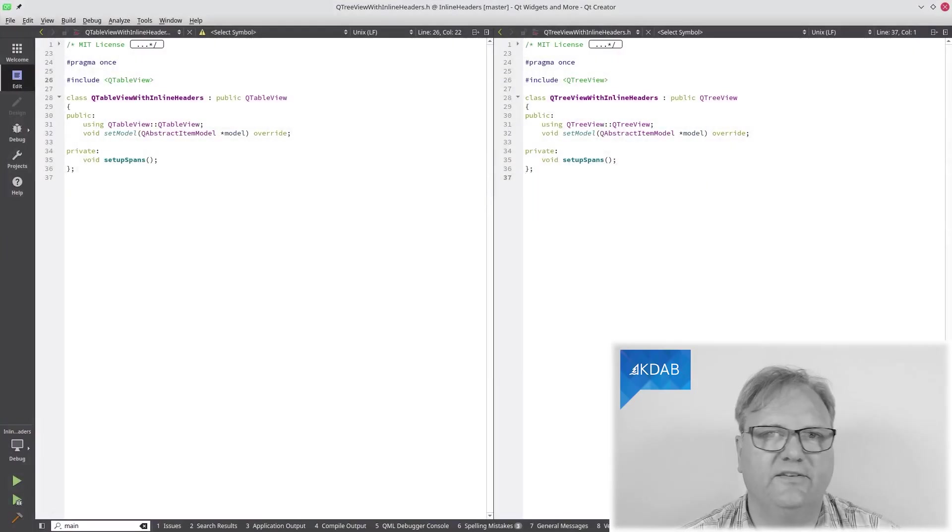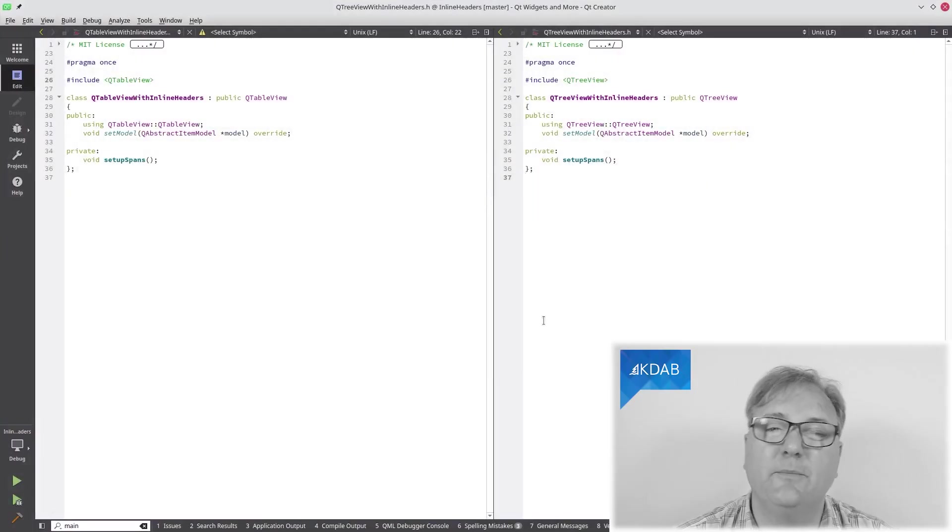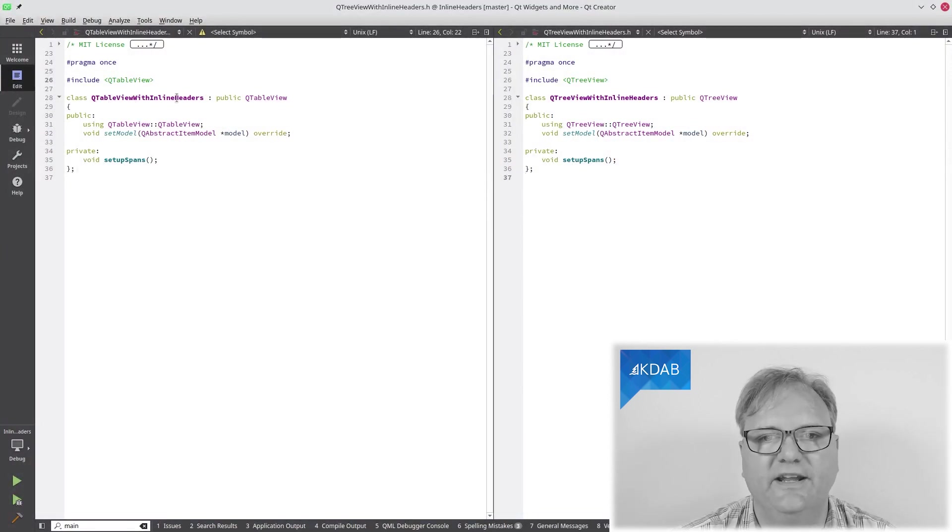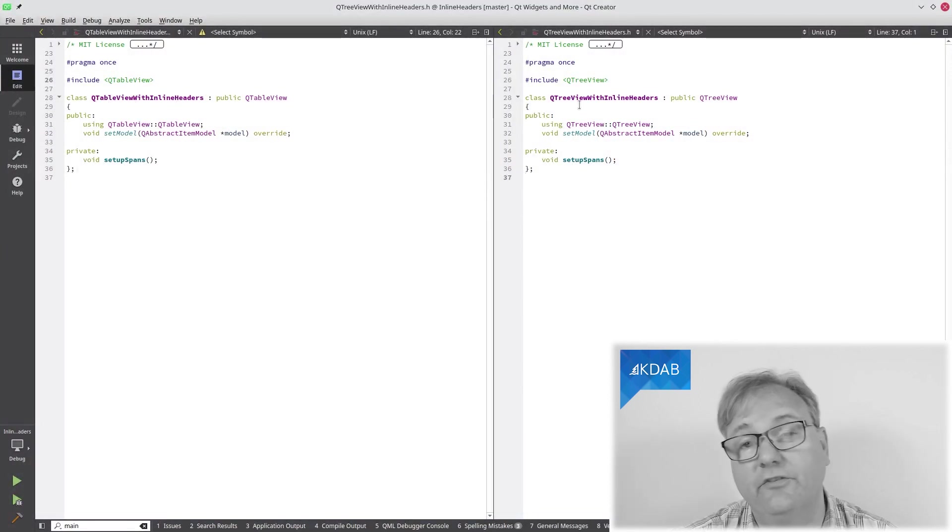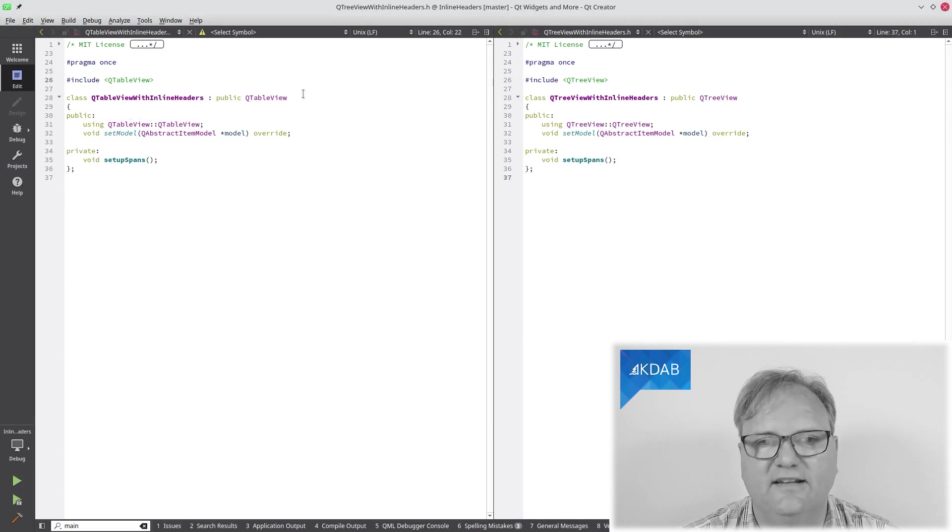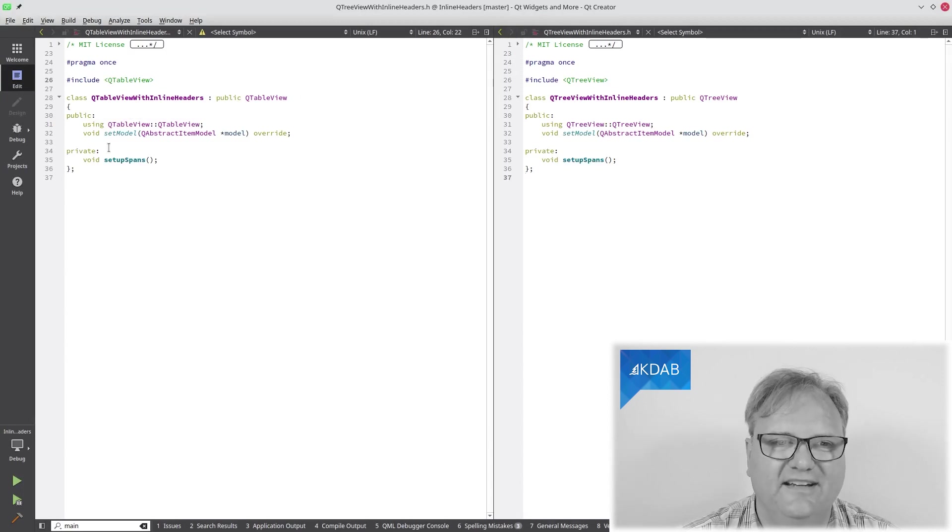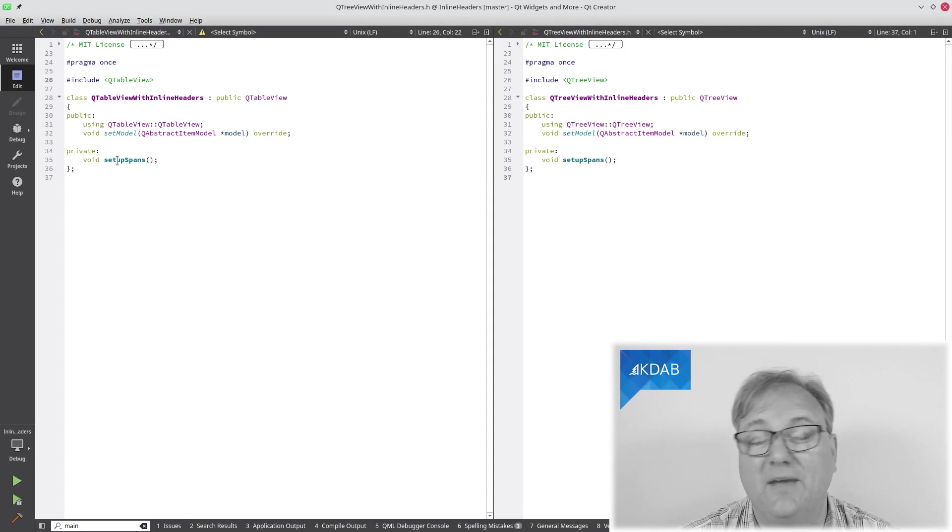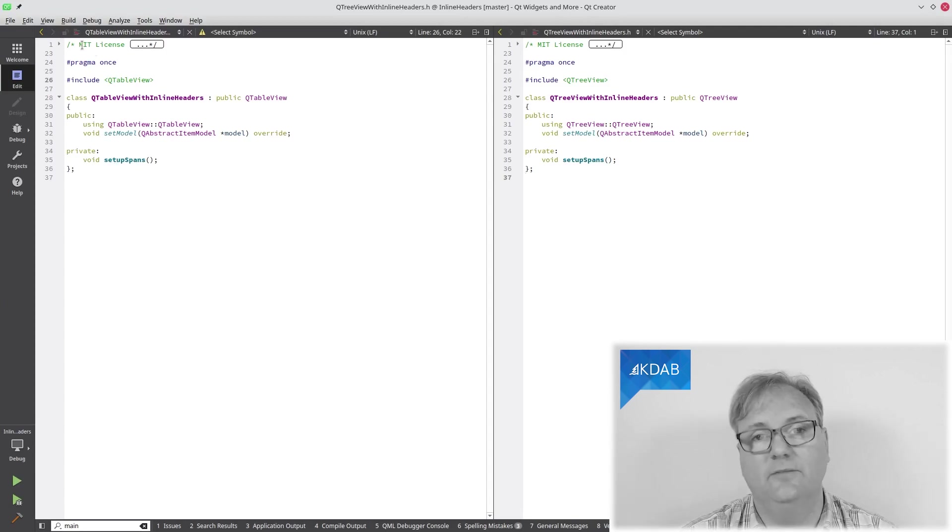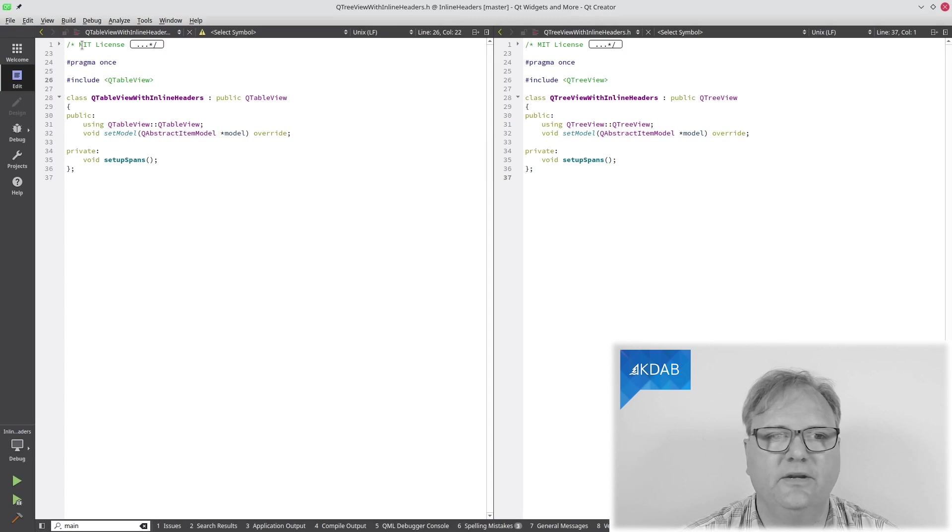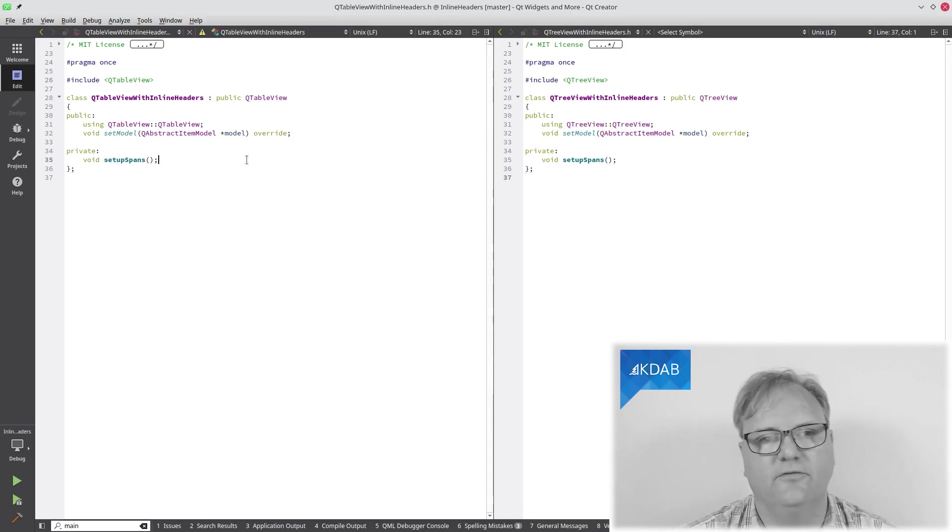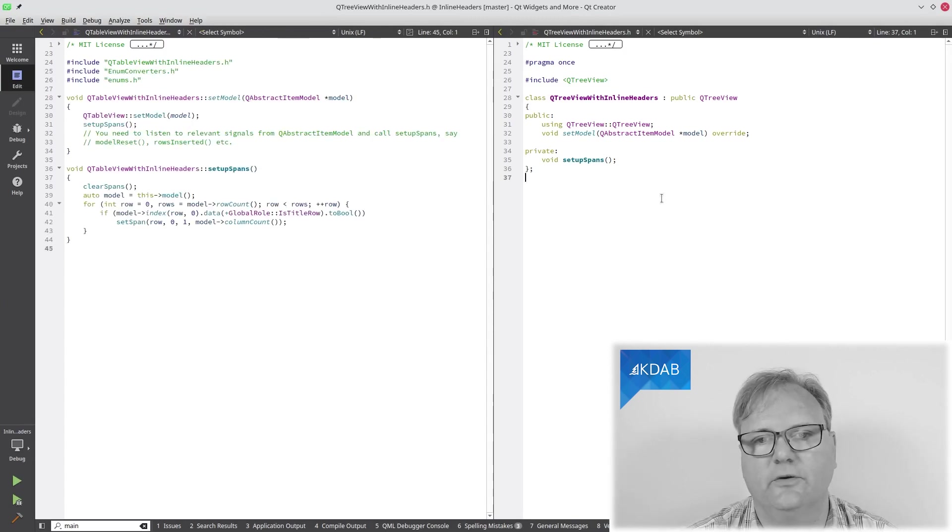So, as a good TV chef, I already prepared two classes for you: QTableView with inline headers and QTreeView with inline headers, and they look exactly the same as you can see here. The setup spans are slightly different for each of them. It's MIT licensed, so you can take the code here and just use this class going forward in your code.